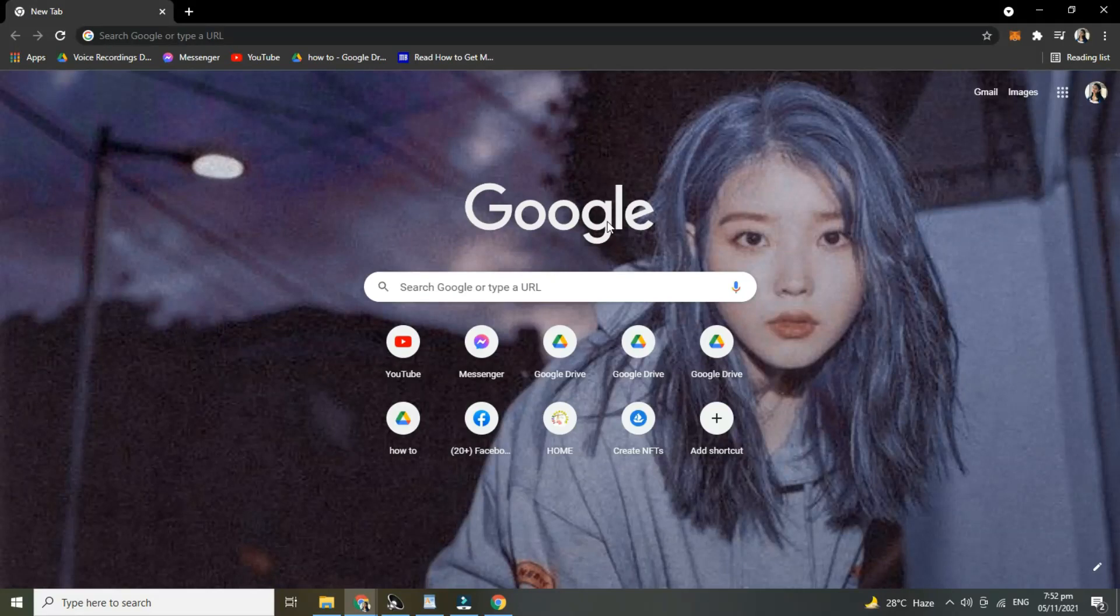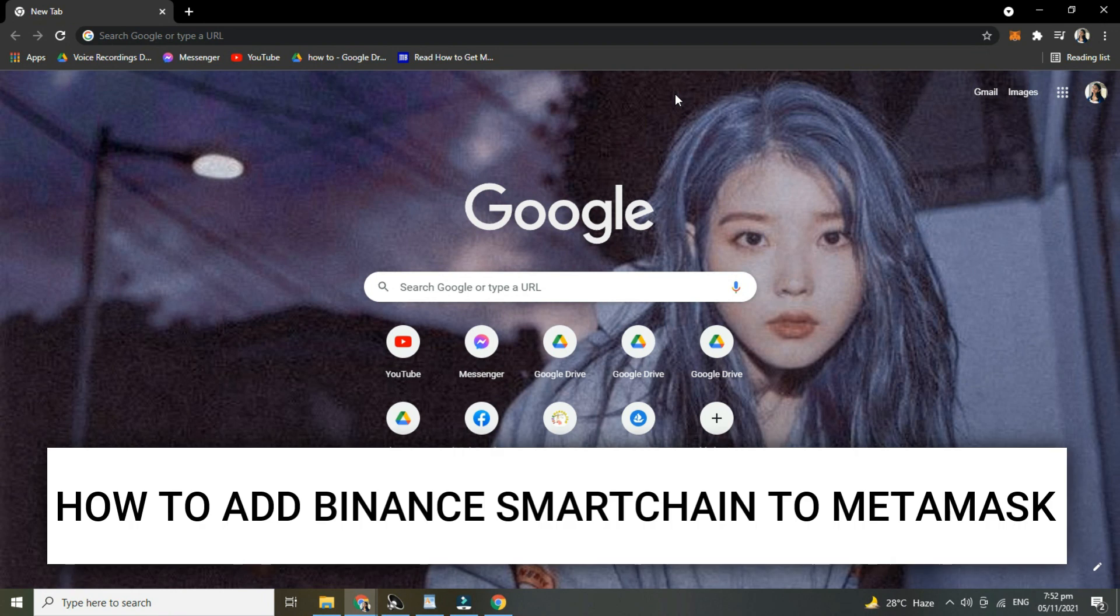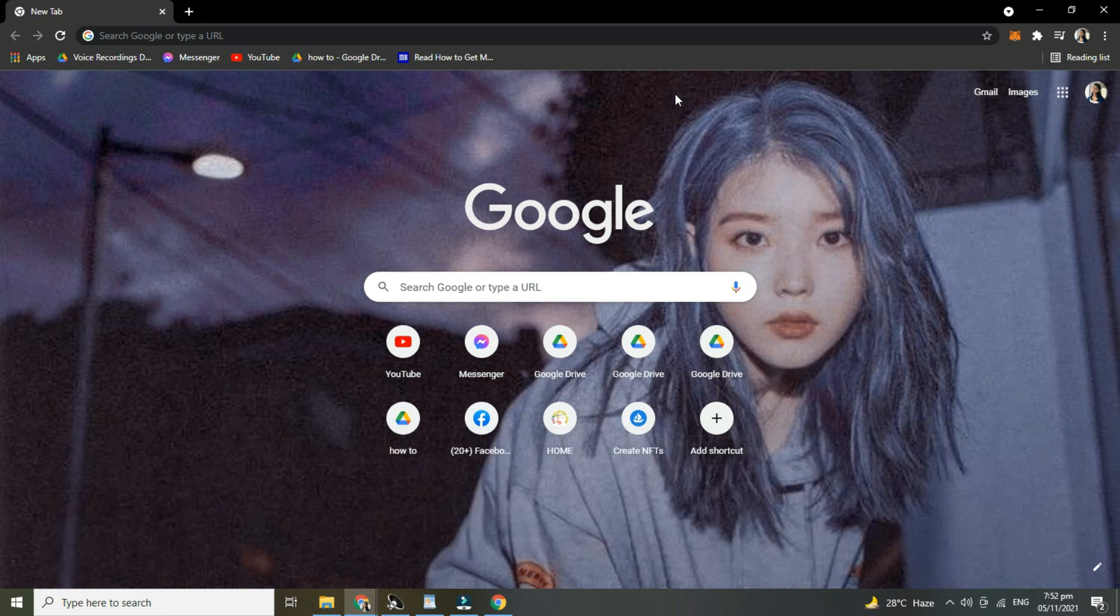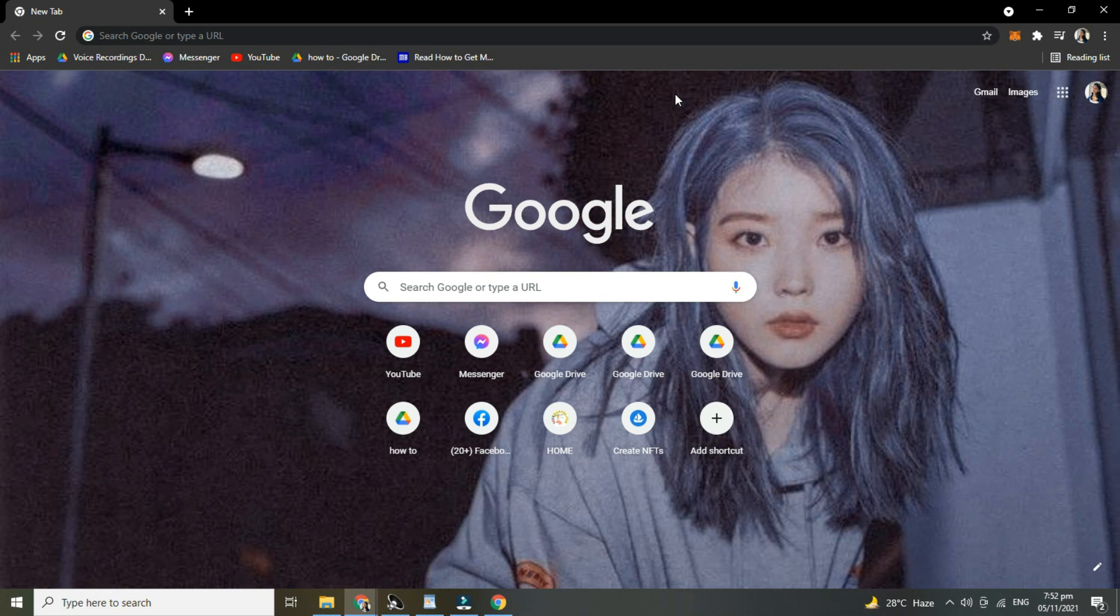Hi guys, for today's video tutorial, I'm gonna show you how to add Binance Smart Chain to MetaMask. So with no further ado, let's start.